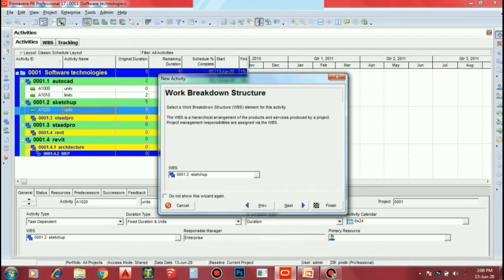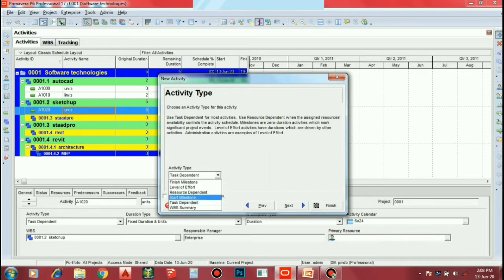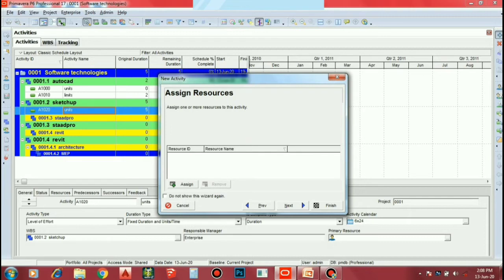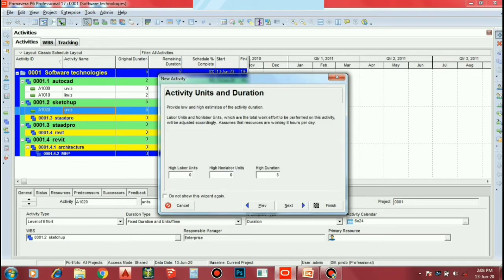Next, we will add WBS. We want to add the next ones. So you can start the milestone. If you start the milestone, you can start the level of effort. You can apply the next and next. And again, the fixed duration units.